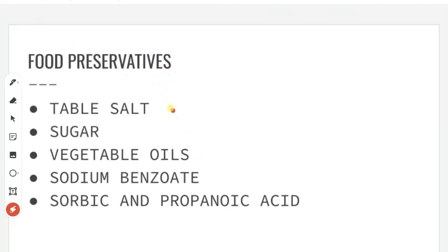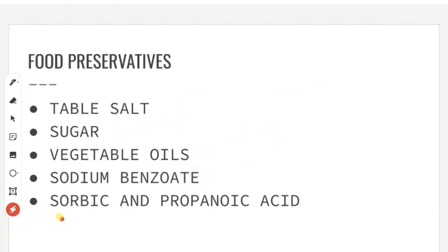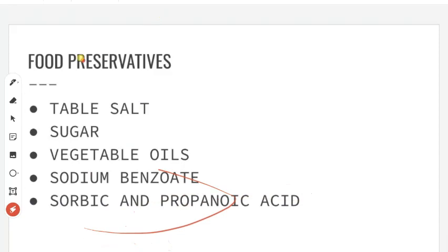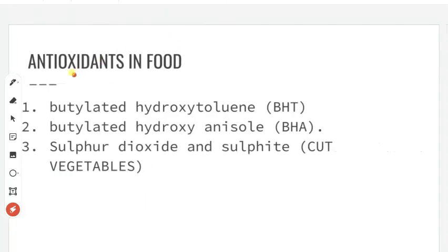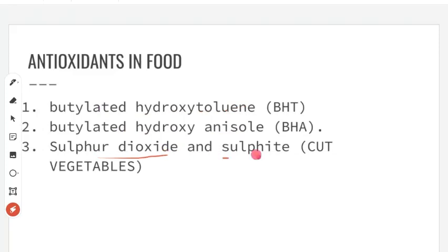If you want to preserve food, we can add preservatives. First we have salt, then sugar, then vegetable oil, then sodium, and lastly salts of sorbic and propanoic acid — these are used as food preservatives. Next are antioxidants in food to prevent food spoilage. Three examples: first is butylated hydroxytoluene (BHT), second is butylated hydroxyanisole (BHA), and then sulphur dioxide and sulphites used when cutting fruits and vegetables. BHT and BHA are of main importance.